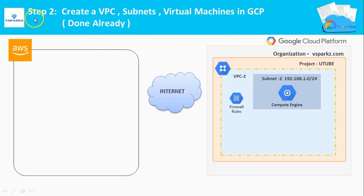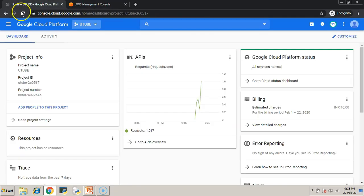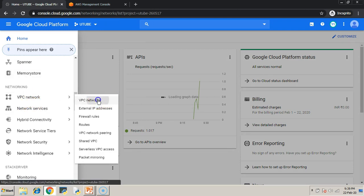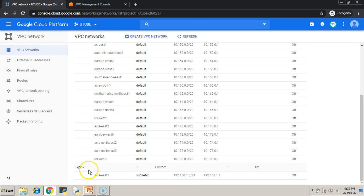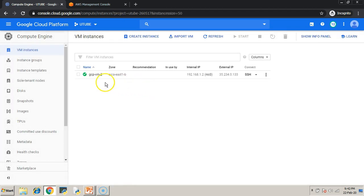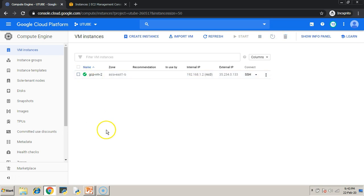Step two: create a VPC, subnets, and virtual machines in GCP. These steps are already done. If you don't know how to create a VPC, subnet, and virtual machines, please revisit the previous videos on the VSparks channel. I'm just cross-checking whether the relevant VPC is available — yes, it is available. Similarly, cross-checking the machines. These steps are already done to save time.